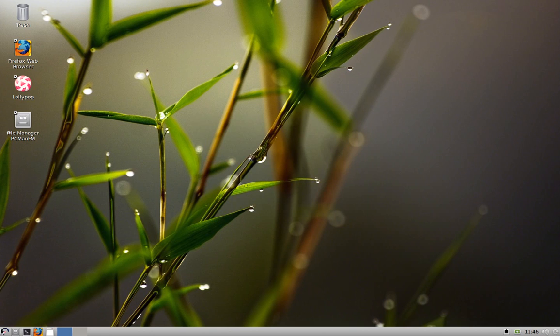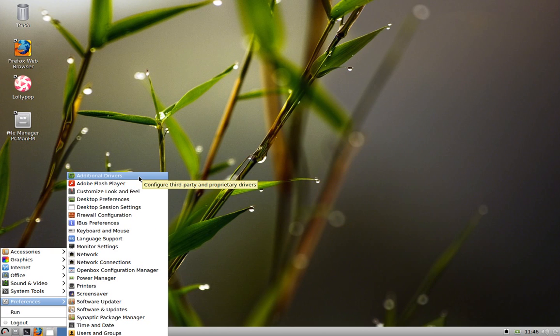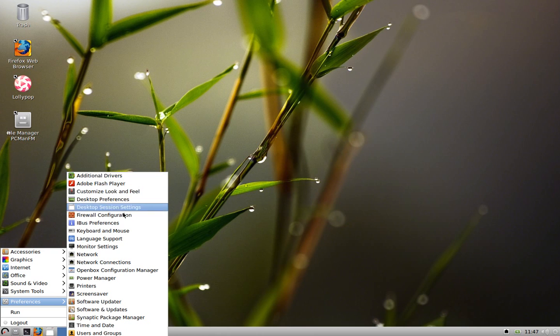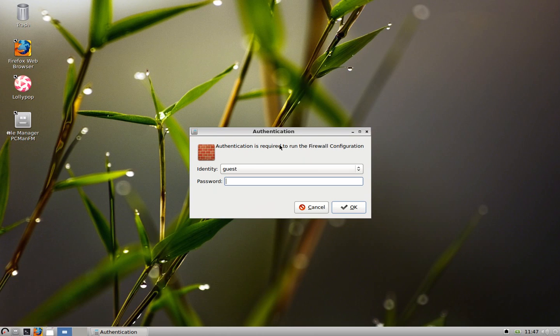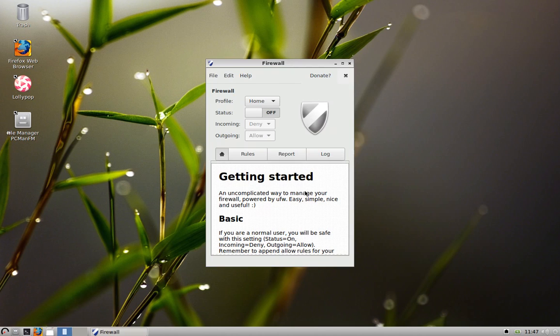You can customize, you can add additional proprietary drivers that should detect those for you. The firewall configurations right here you have to obviously be an administrator put in your password to do that and you can simply turn on your firewall if you want.